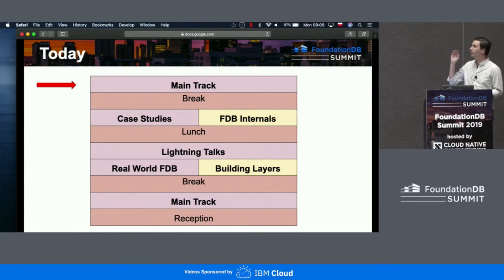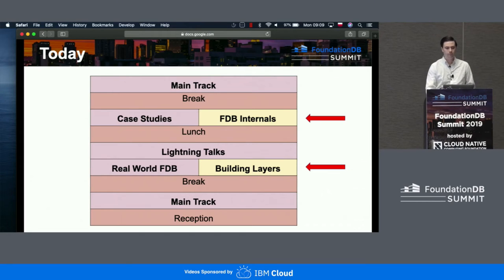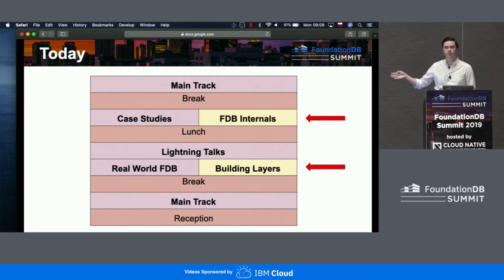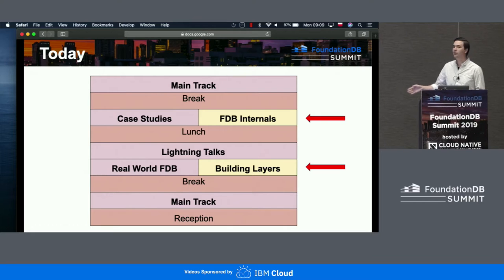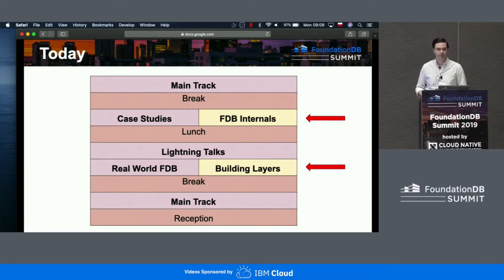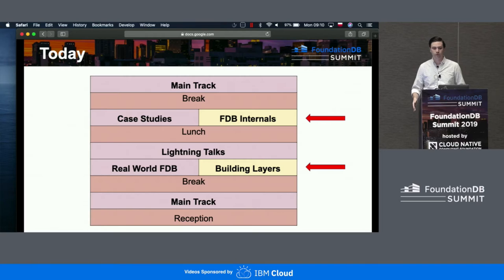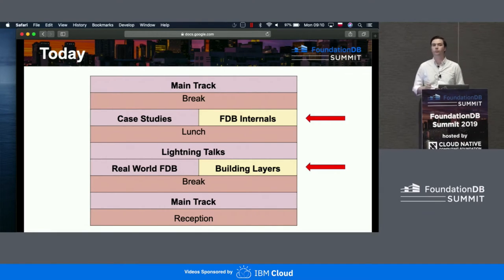For today, we are currently here in the main track. This is ballroom five, and we are here to listen about the good things coming in the future. There is a place in the schedule where we split into two groups. Half the time we are a one-track event, half the time we are a two-track event. Case studies and real-world FDB will be occurring in this room, ballroom number five. FDB internals and building layers will be occurring in ballroom eight.